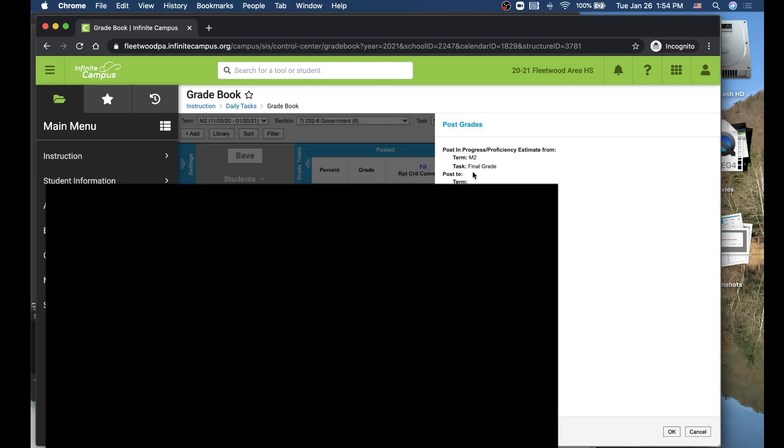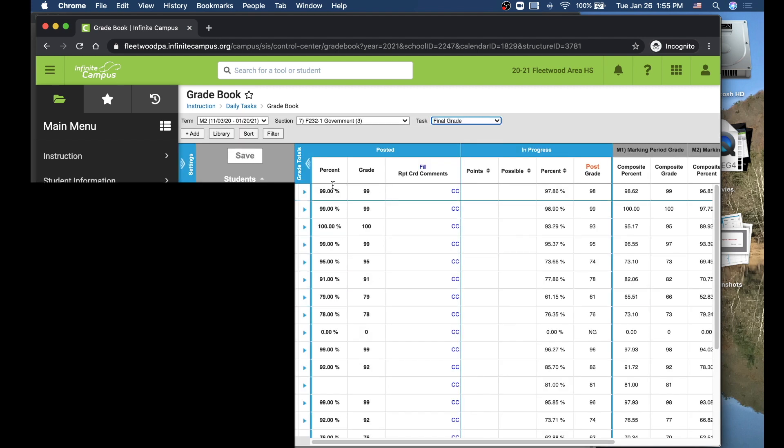At this point, again, if this is a half-year class, you would do this in marking period 2. If this is a full-year course, you would do this in marking period 4. You would hit OK down here when you're ready to post that. So now you should see those scores posted right here for the final grade.